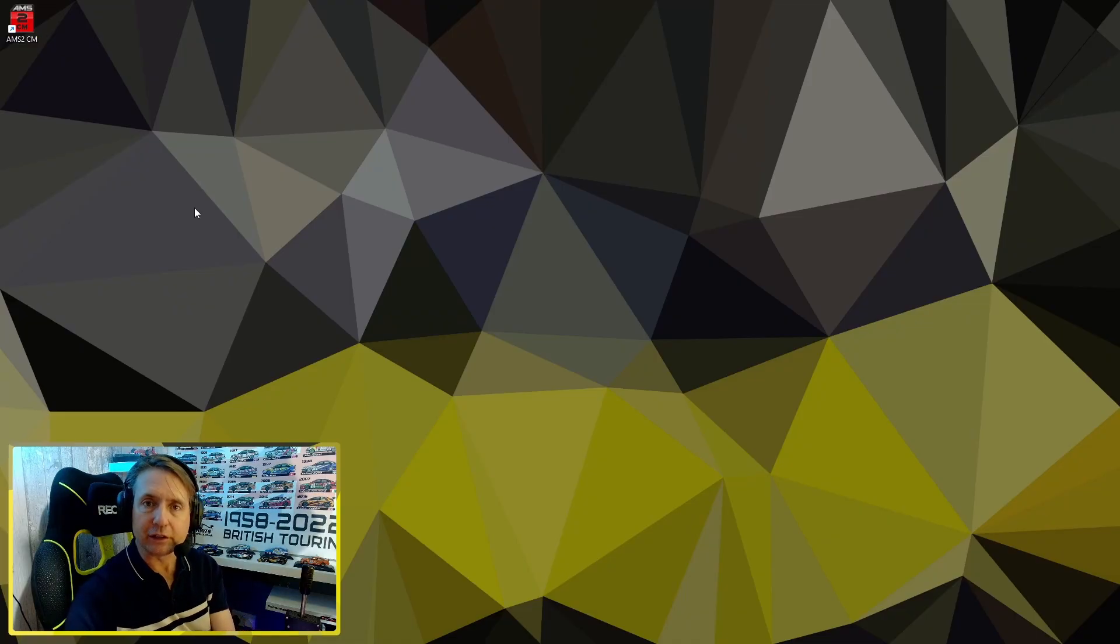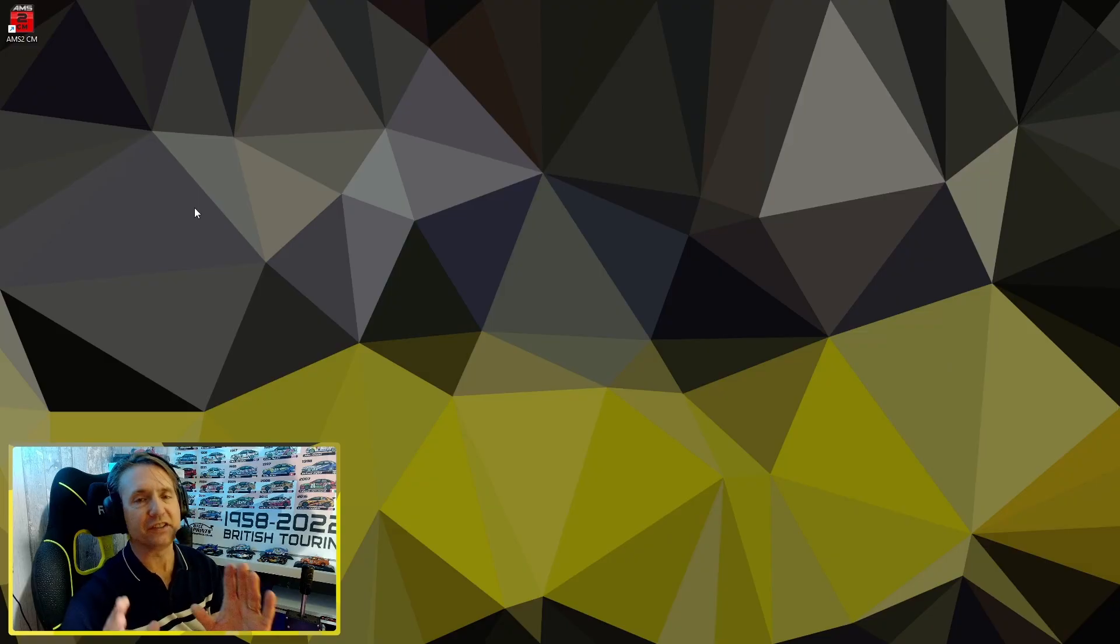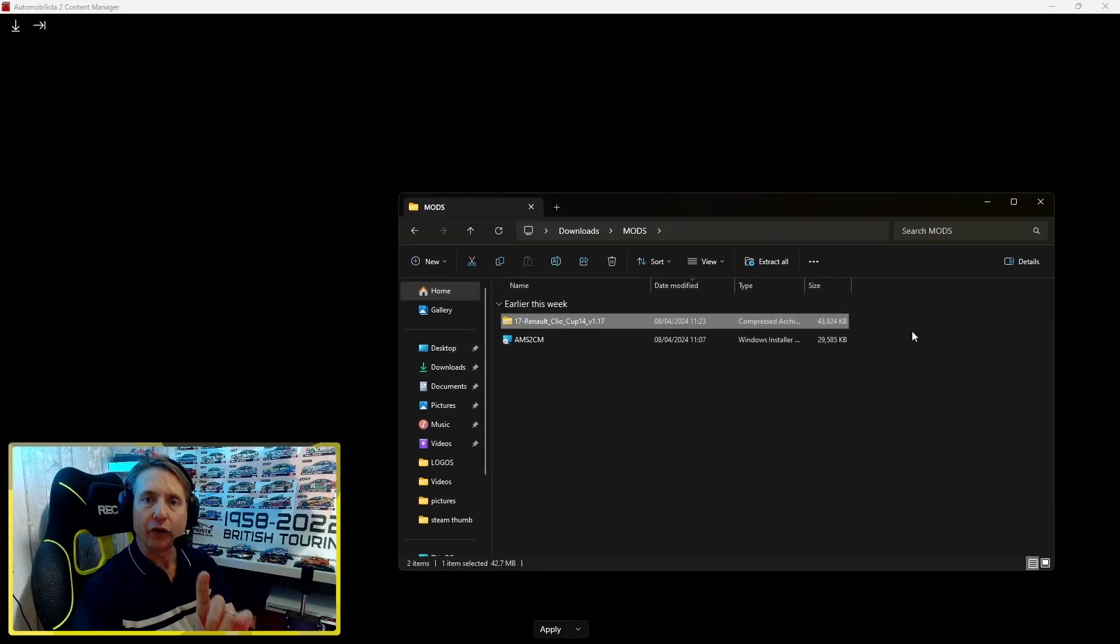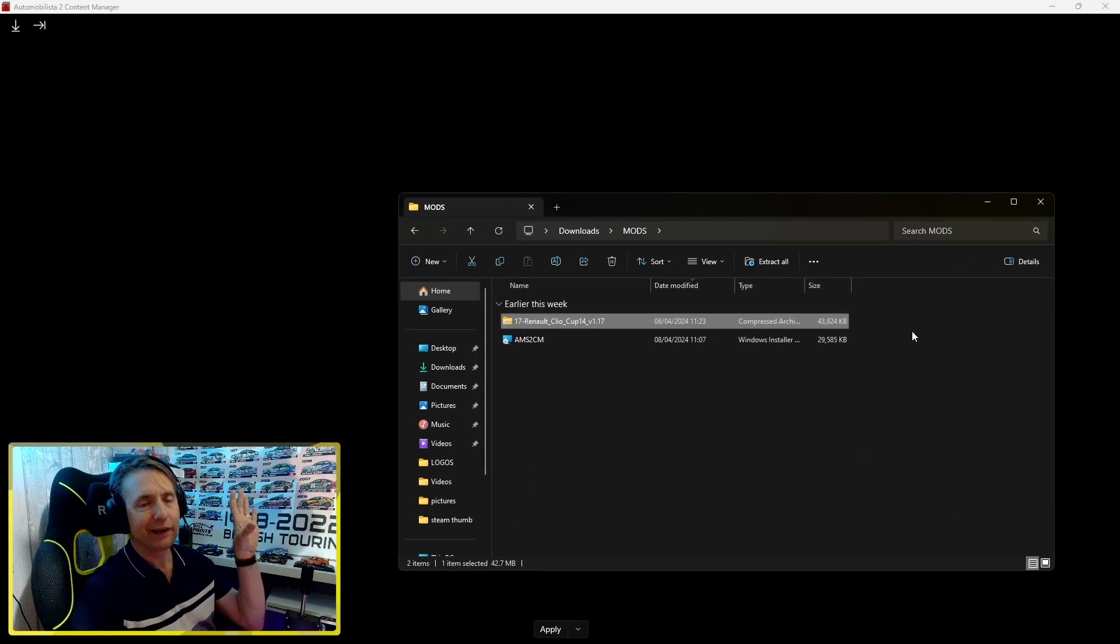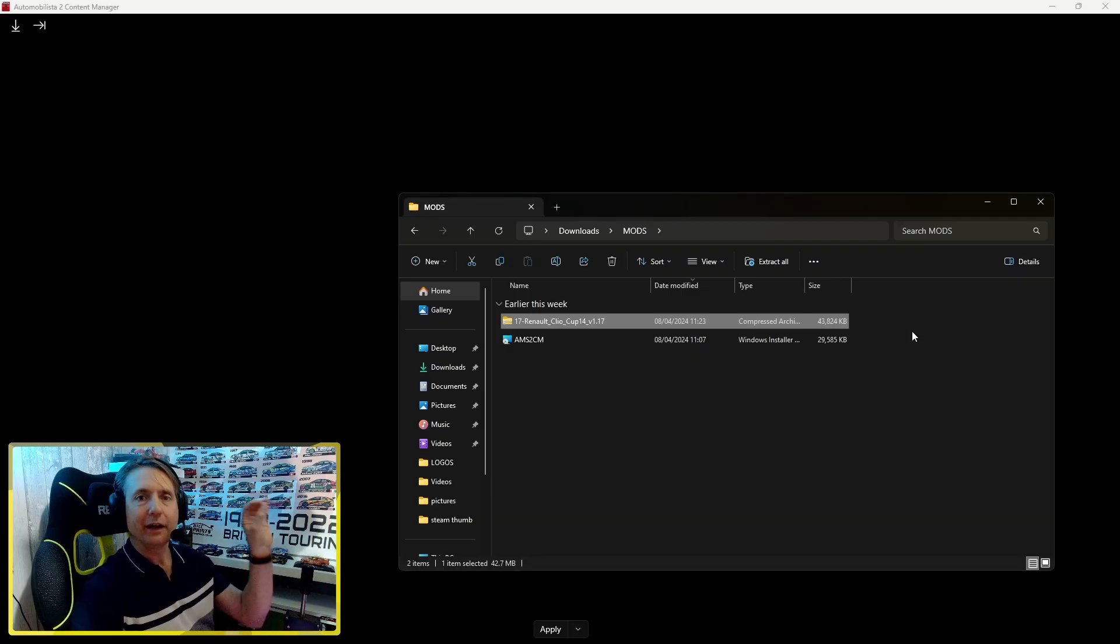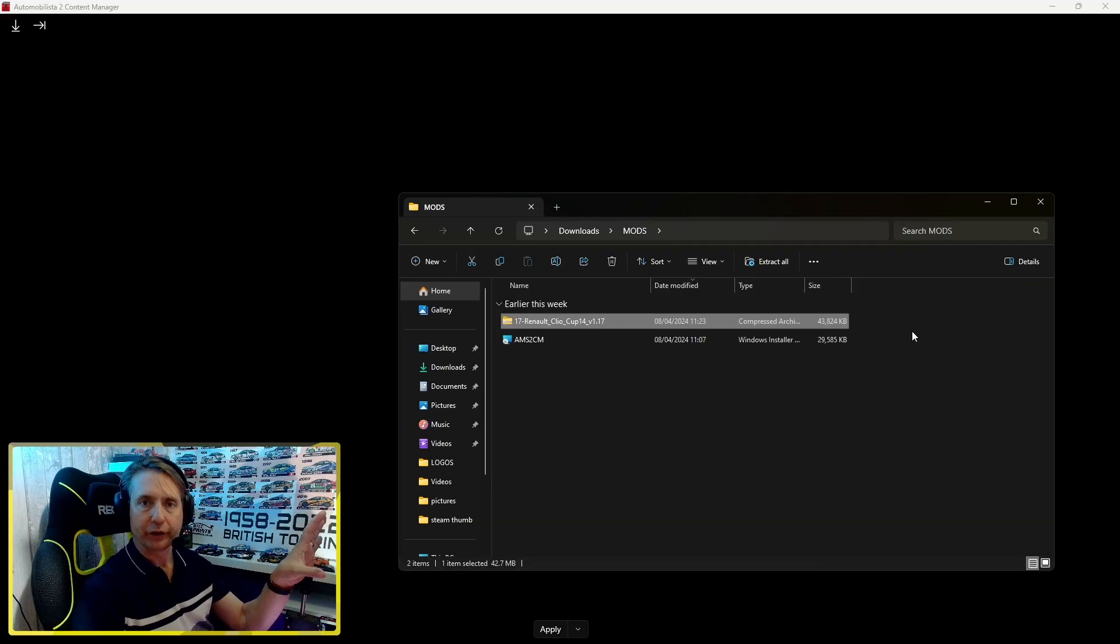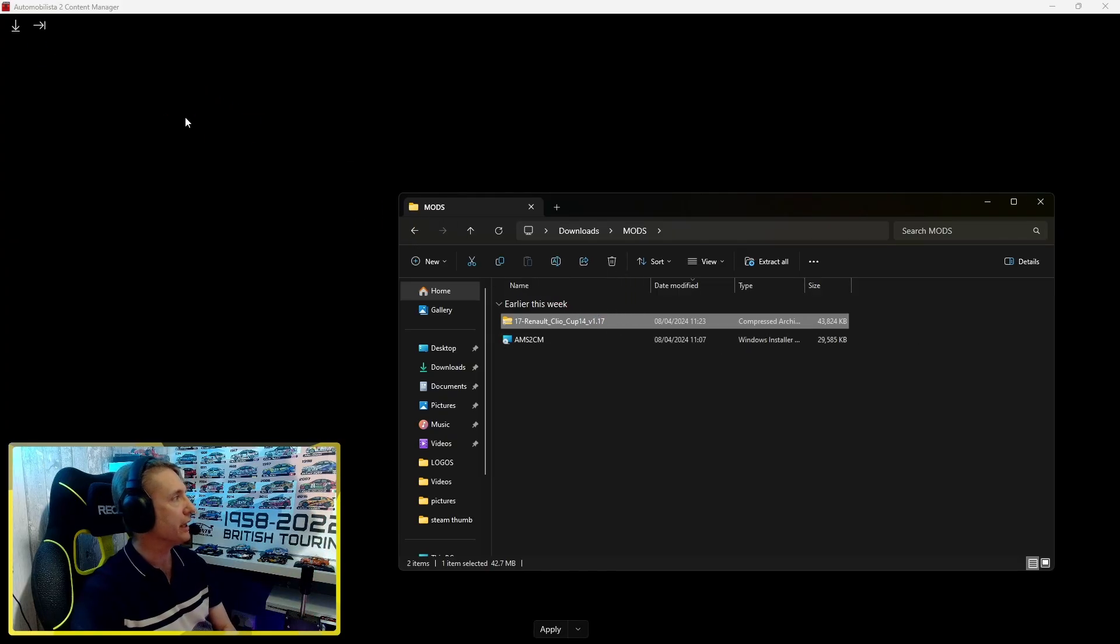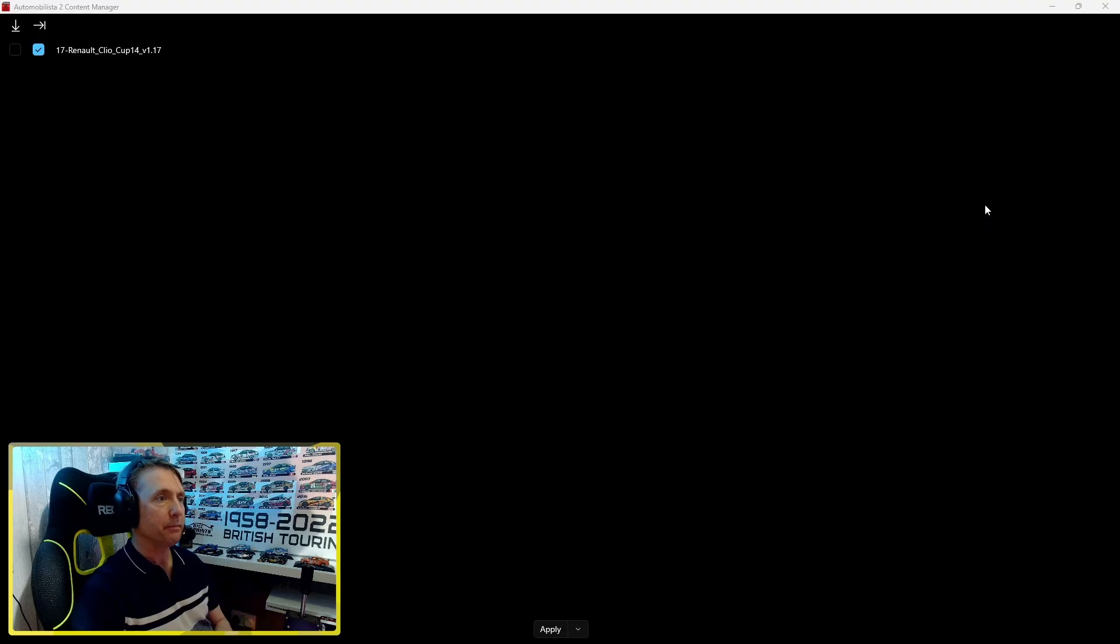The final part of this guide will be how to install the mods, and trust me, this is the simplest bit of the process so far. After double clicking on the Content Manager icon on our desktop, we're greeted here with a blank screen, but don't worry, we're going to populate this with our modded content. I've got my Renault Clio zip file, so I simply drag it across into the Content Manager app, and it's as simple as that.